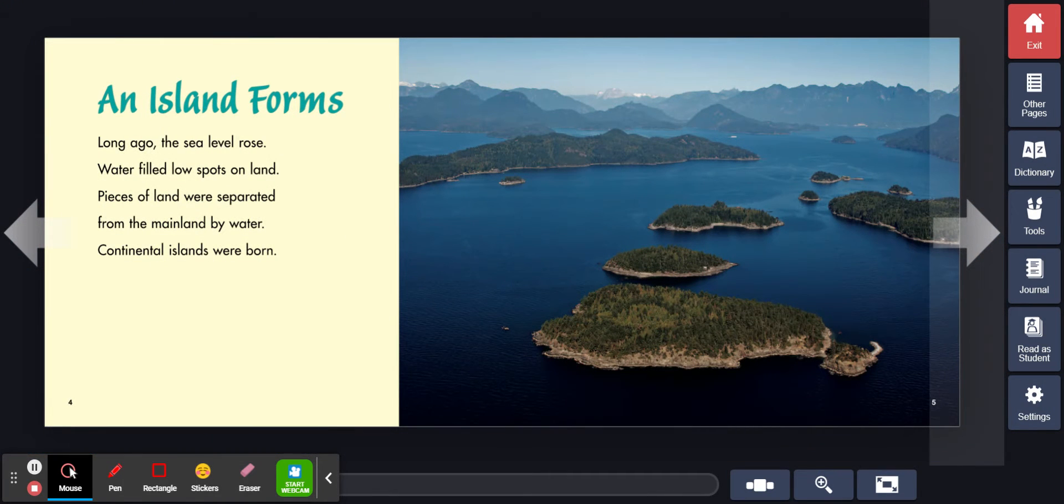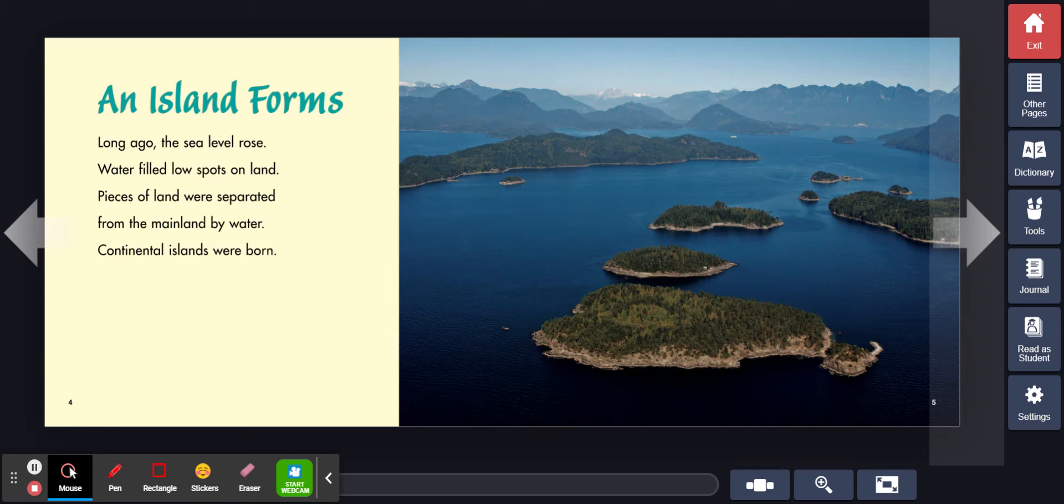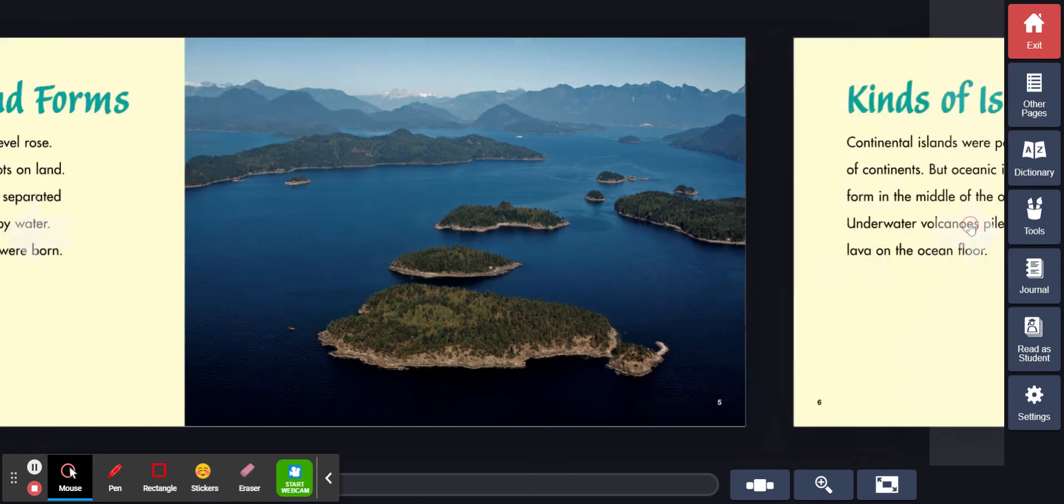An island forms. Long ago, the sea level rose. Water filled low spots on land. Pieces of land were separated from the mainland by water. Continental islands were born.